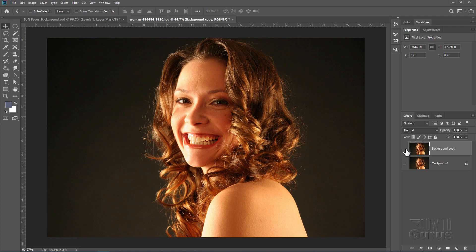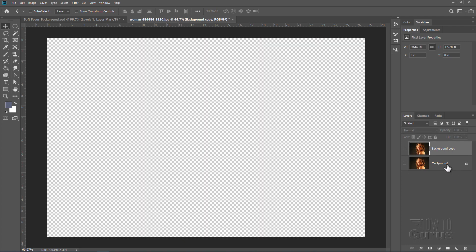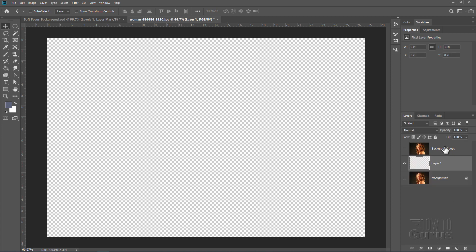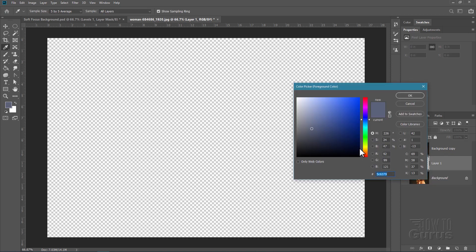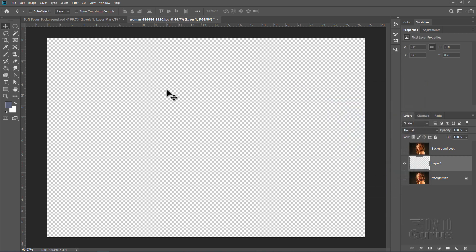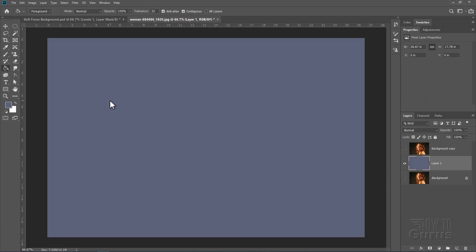Now let's do our background, our studio background, get that out of the way. Come down here to the background layer. Let's just put in a new layer right here. Click on new layer. And I'm filling this with kind of a bluish gray. And the number right here is 5C6379. Choose OK. And then just grab the paint bucket and fill that layer.